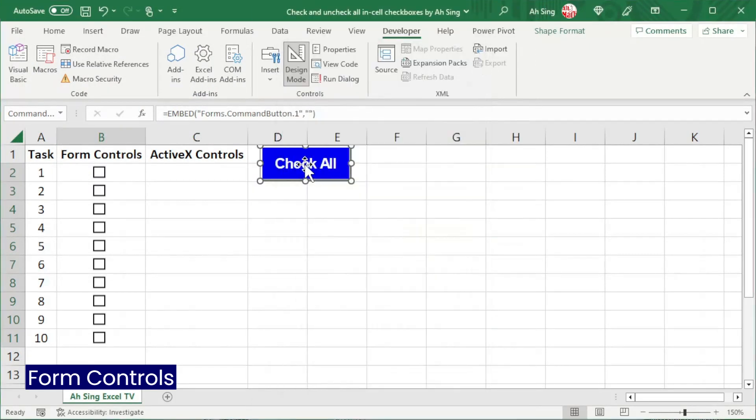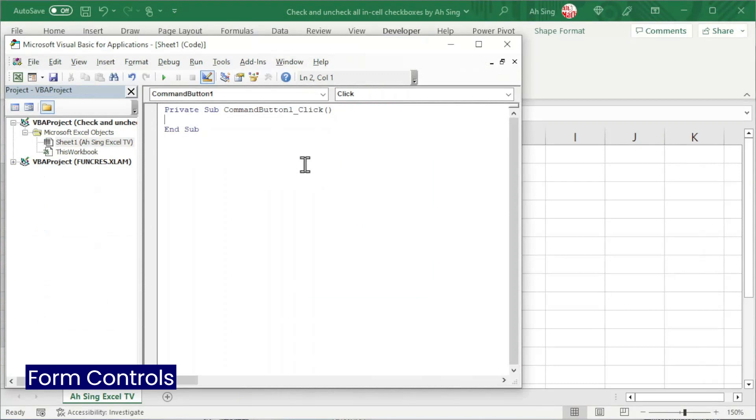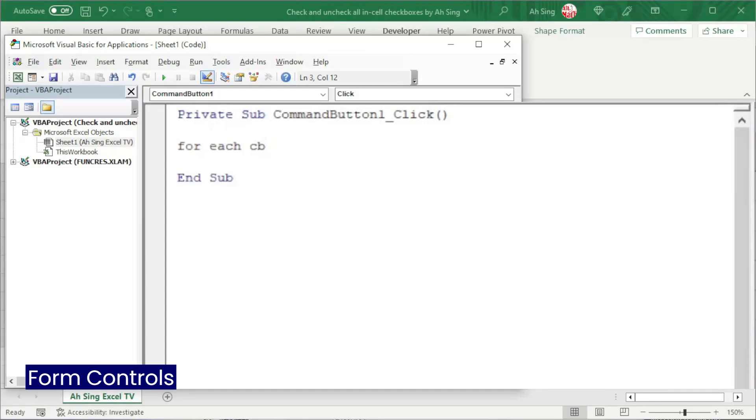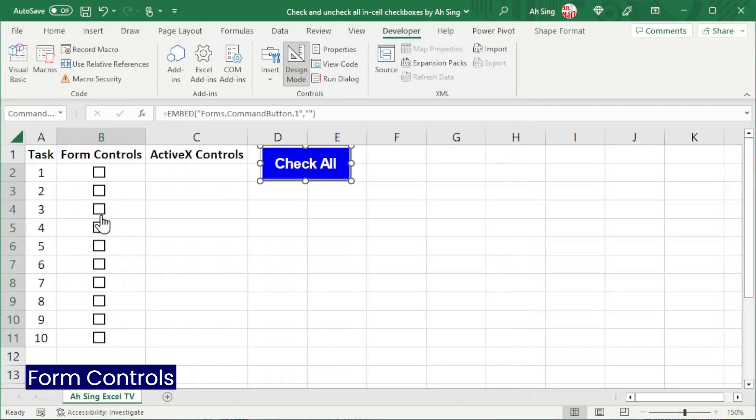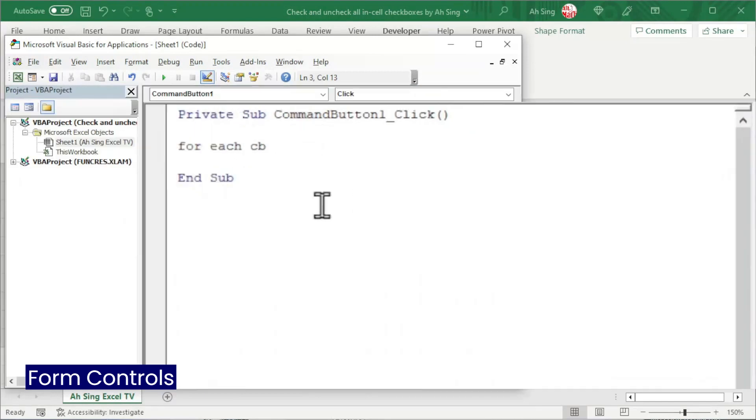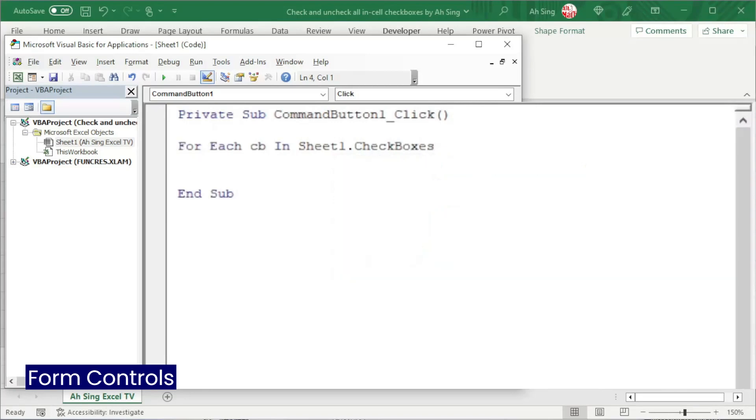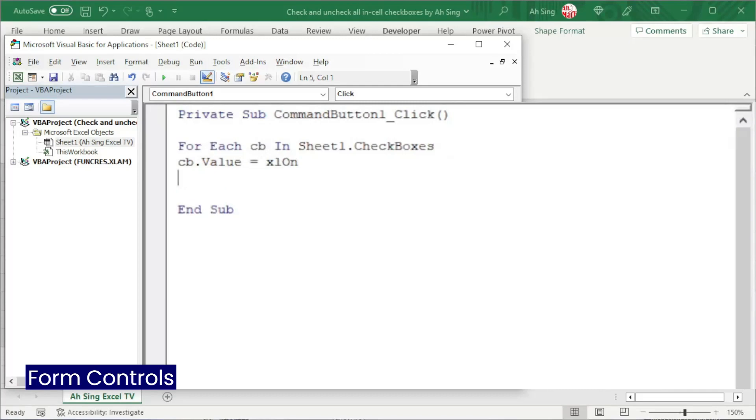And now double click on the command button to write the code. To check all checkboxes in one click, we need a For loop. And we run through each checkbox by using a dummy called CB. For example, it can be any letter or any word as long as it's not a reserved word. And where is this checkboxes placed? They are all on this sheet, named Sheet1. So we have to type in Sheet1 dot, and they are all checkboxes. And now is the time for us to change the value of this checkbox by using the dot value property. Set equal to XL On. Finish the first checkbox. Of course, we need to move to the next.